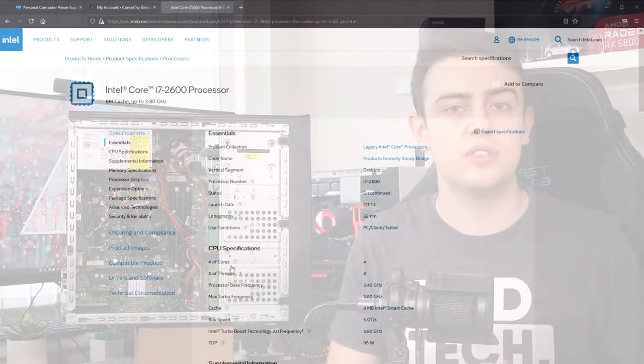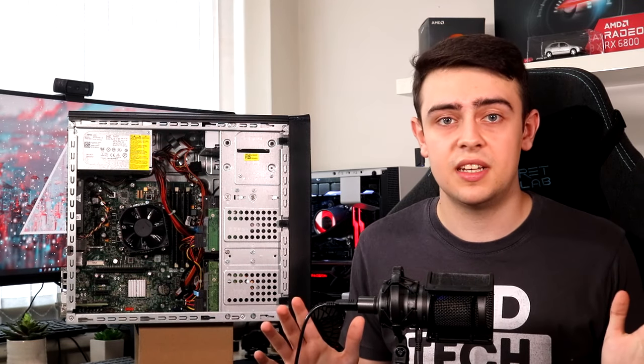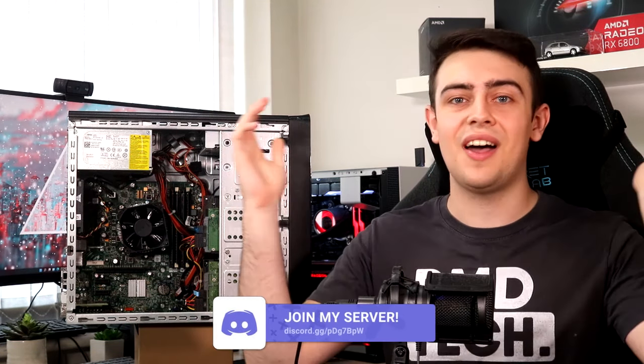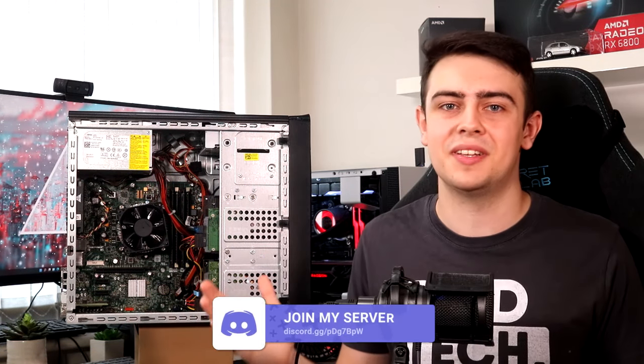You can also check the number of cores a CPU has on Intel's website. A CPU which can often be found in these office PCs is the i5-4460. It's a pretty decent CPU which will be great for a build like this. It's important to get this step right as correcting it later on can cost a lot. If you're unsure, click the link in the description to join the RMD Tech Discord server where myself and other subscribers will be more than happy to give you all the help that you need.